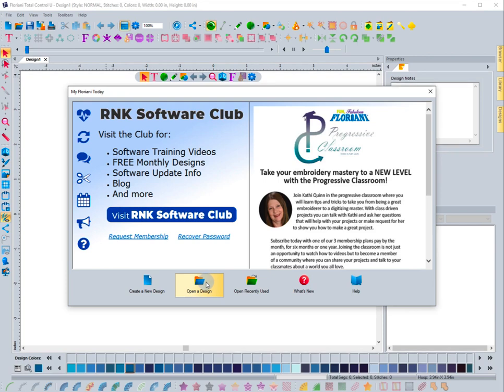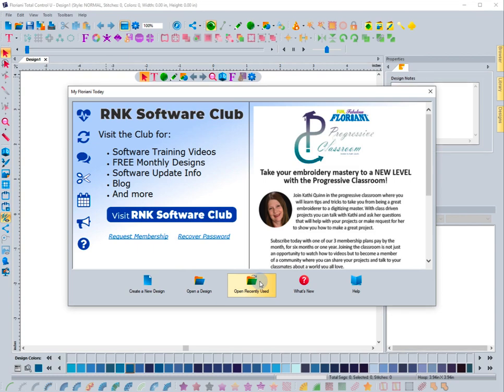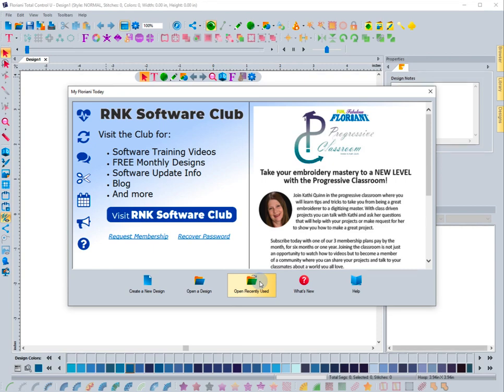The next thing you can do is actually use the Open Recently Used option. If you click this option, it's going to open the last design that you worked on. It's a nice tool to have if you've been working on a design, saving it, coming back the next day, and that's the only design you've been working on.